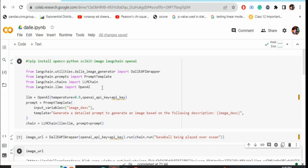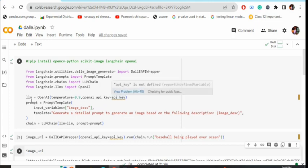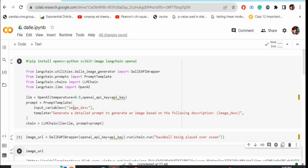Second, we would be creating an OpenAI object by passing the OpenAI API key. As you can see here, we are passing the API key to form the LM object, and then we will be creating a prompt template.